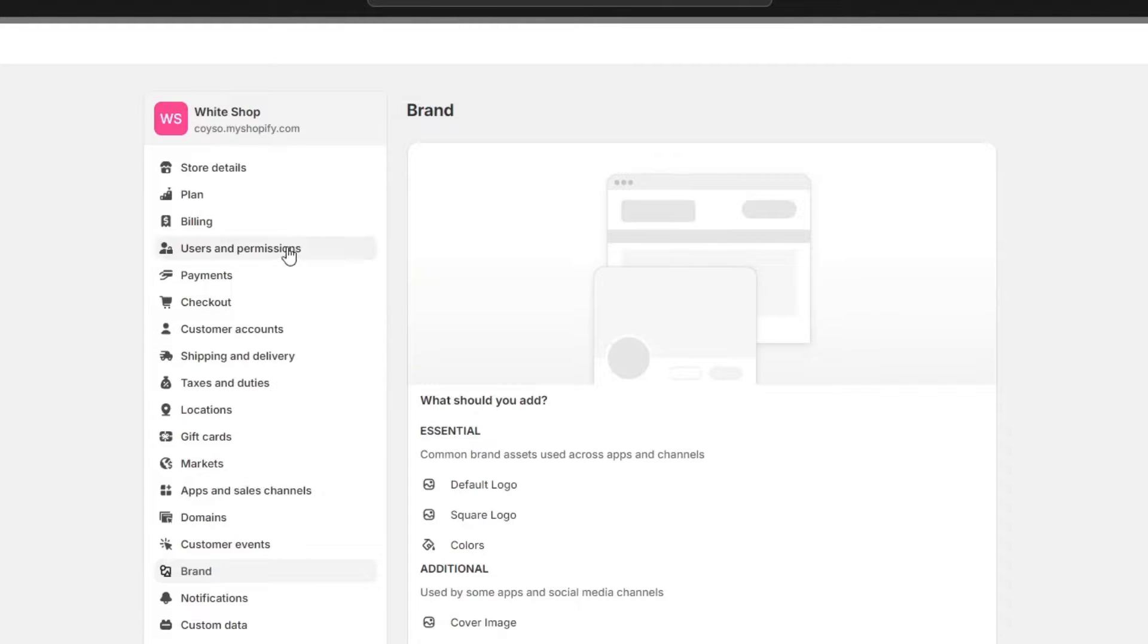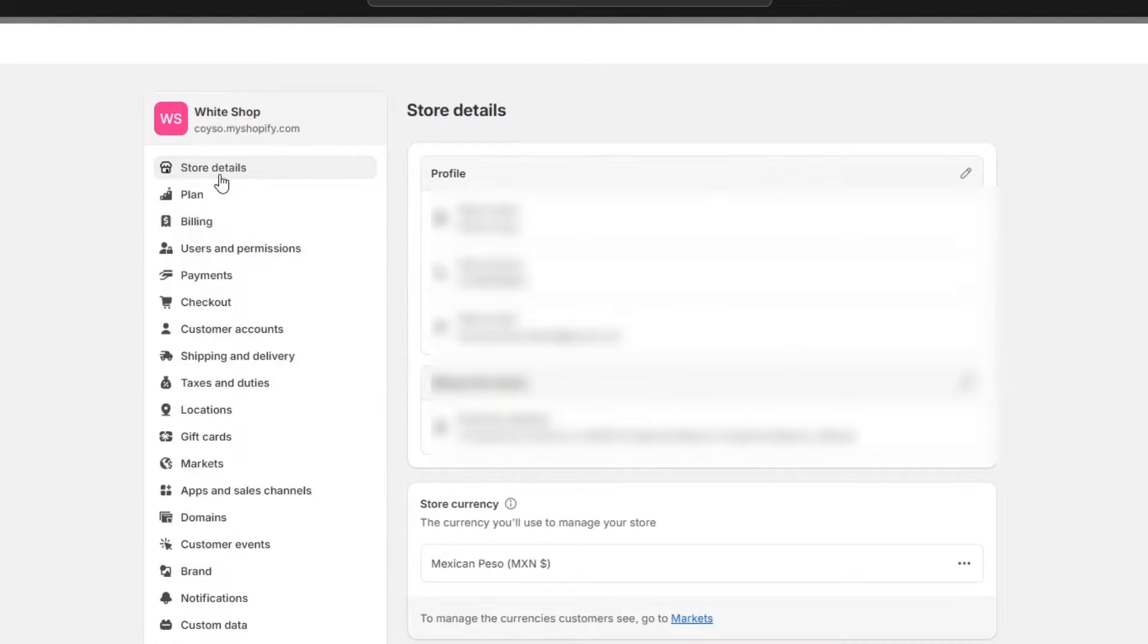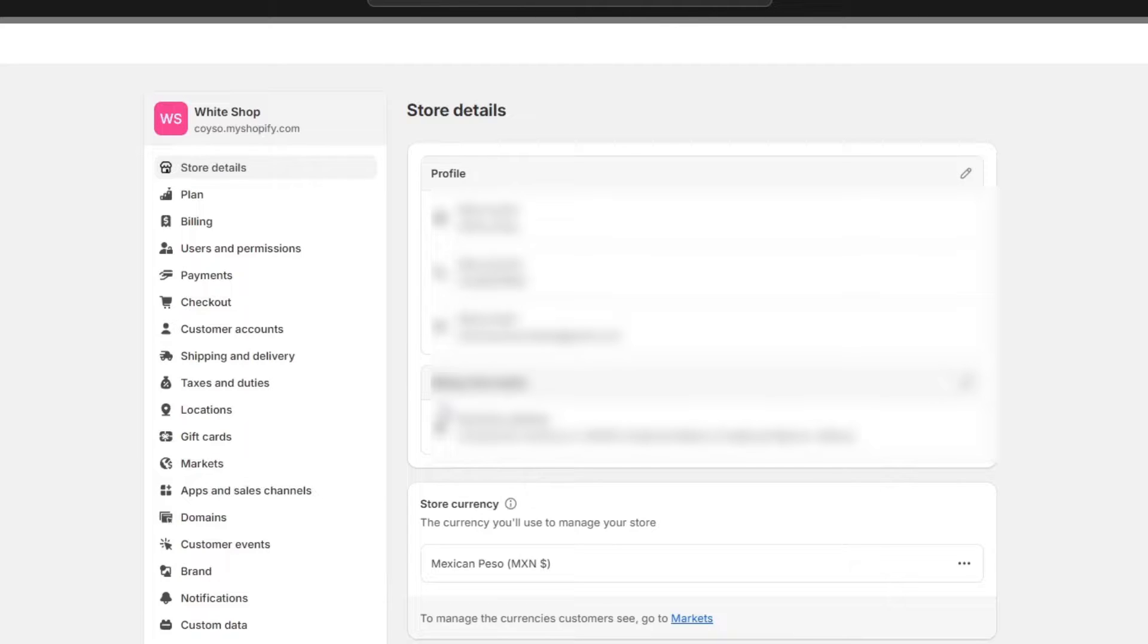Now if you focus directly in the upper side under store details, you have actual billing information. This address is your business address, but since it's billing information, this is required when you're getting started to make the billing process. Usually you don't have to pay for anything else.